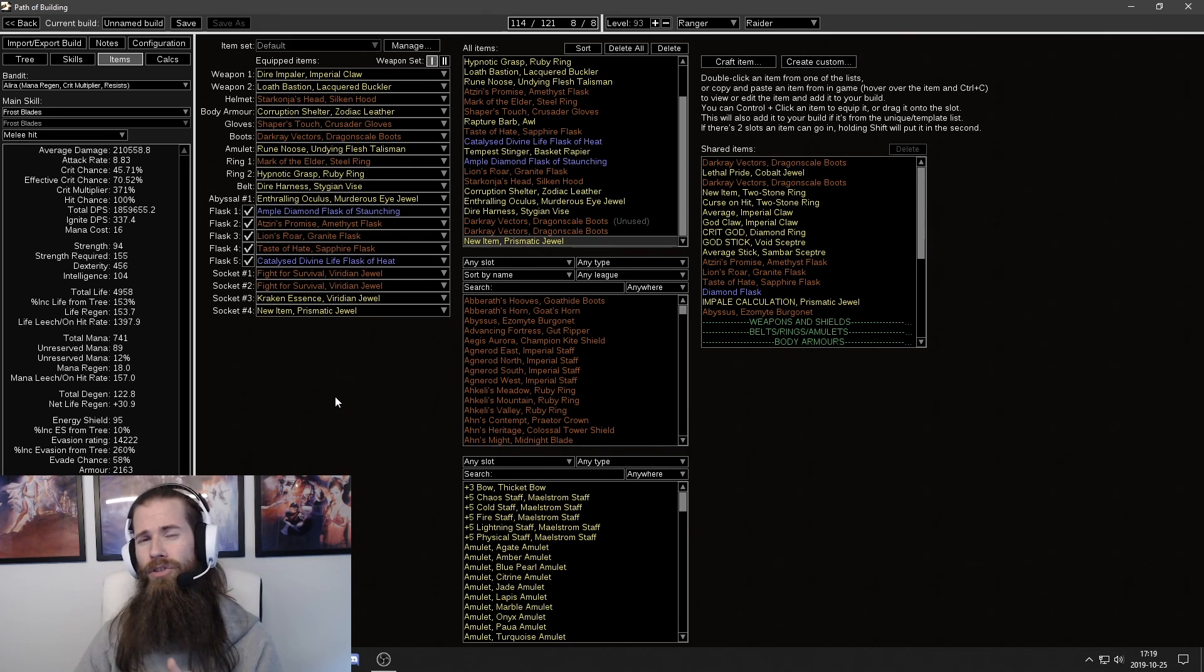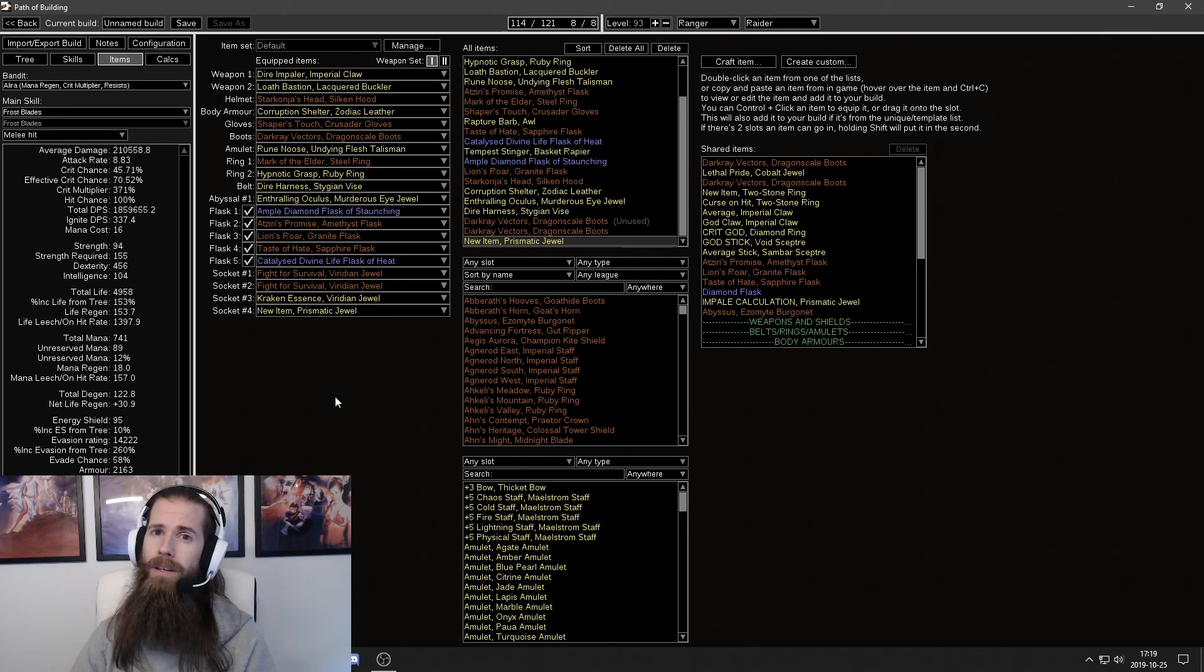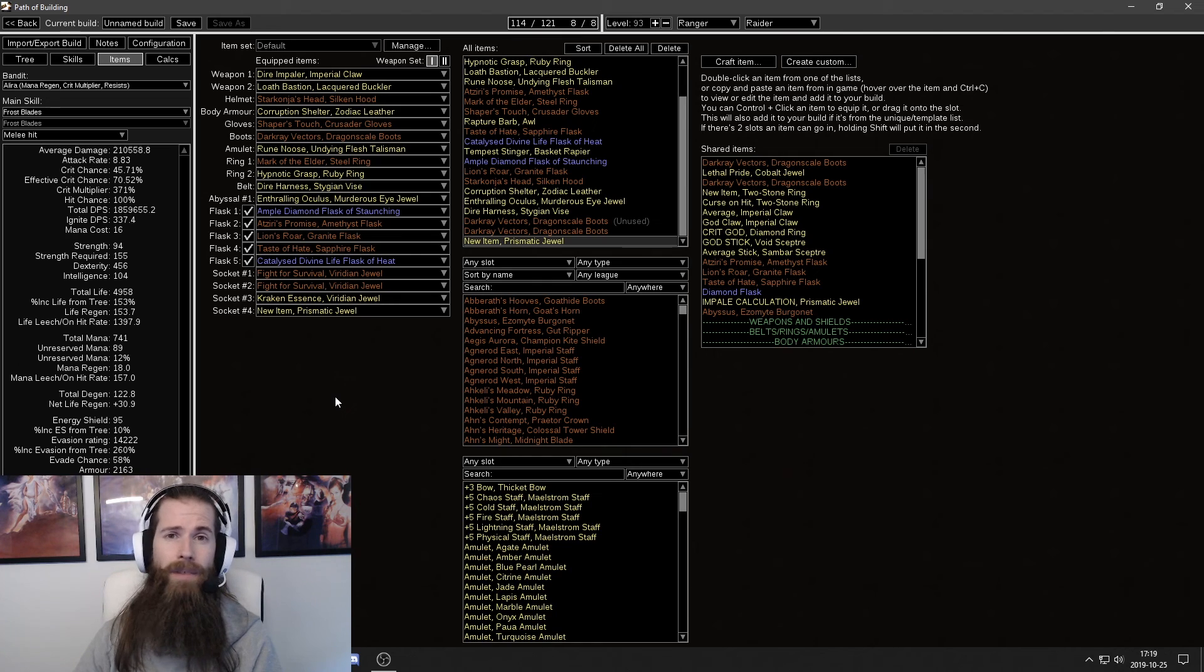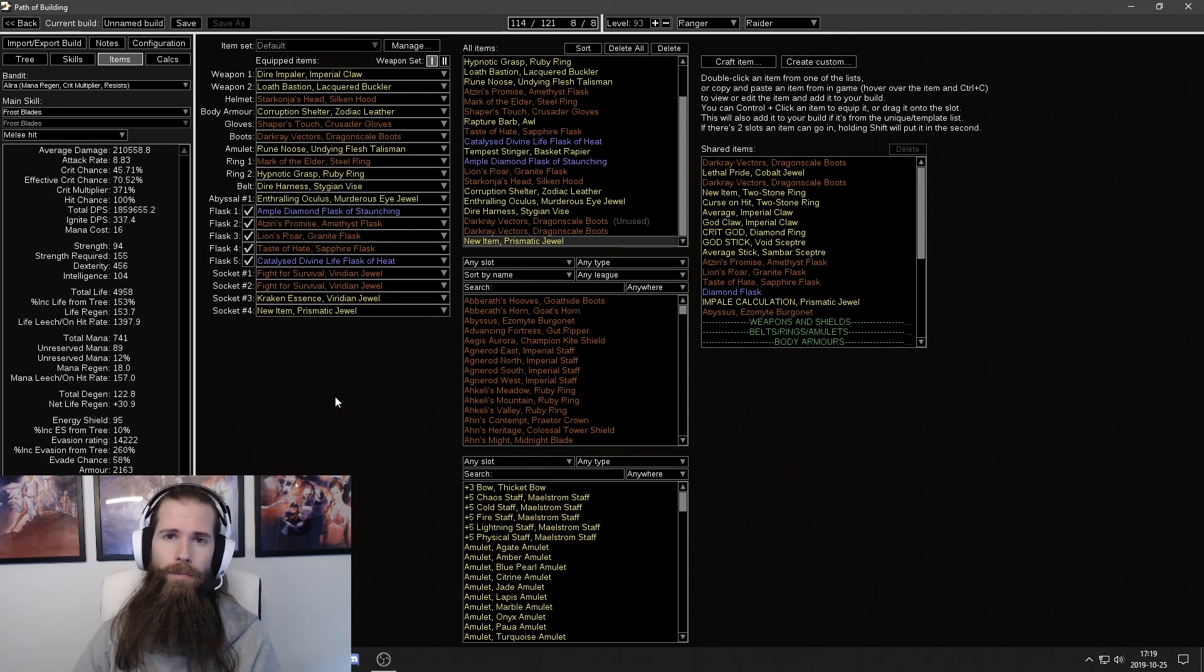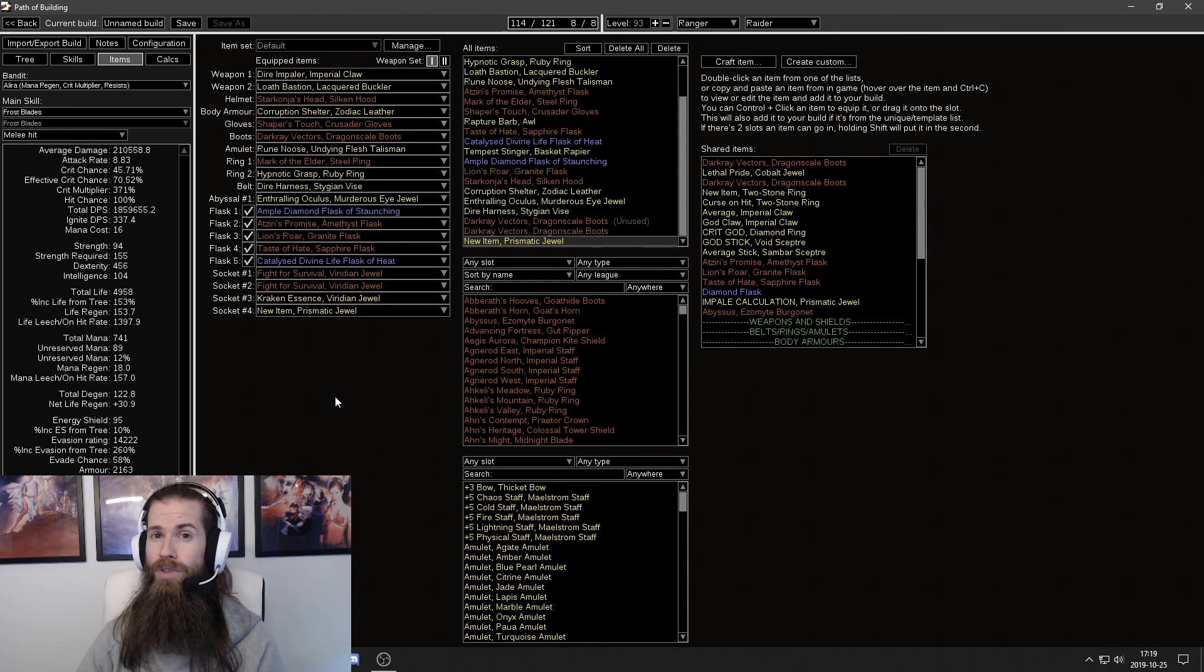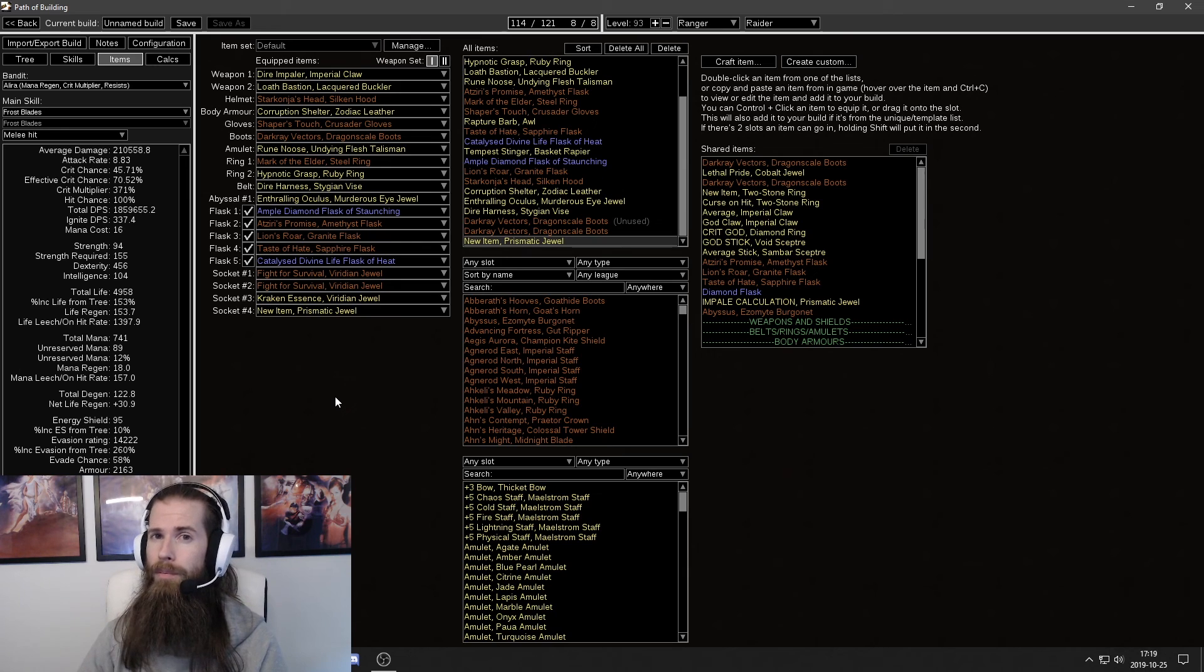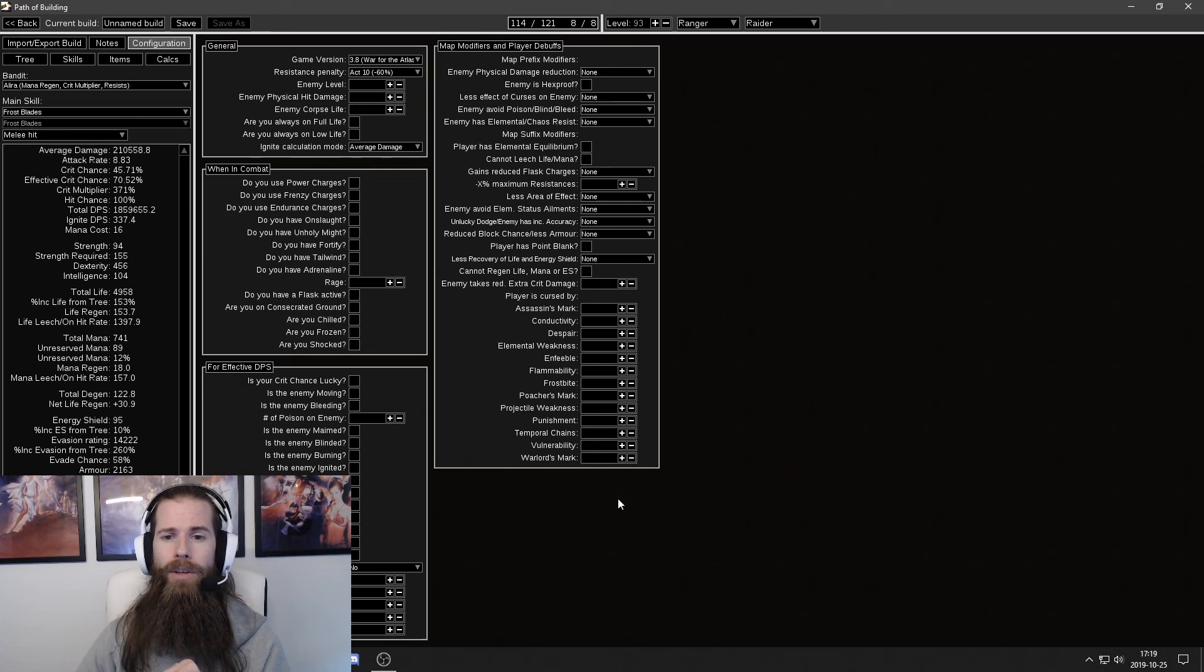Make sure that you're not using any different skill setup. Maybe you have magic find gear that you're using sometimes. Maybe you're using different gear setups. Make sure you're using the one that you want to be measuring your DPS at. Then head on to the configuration.